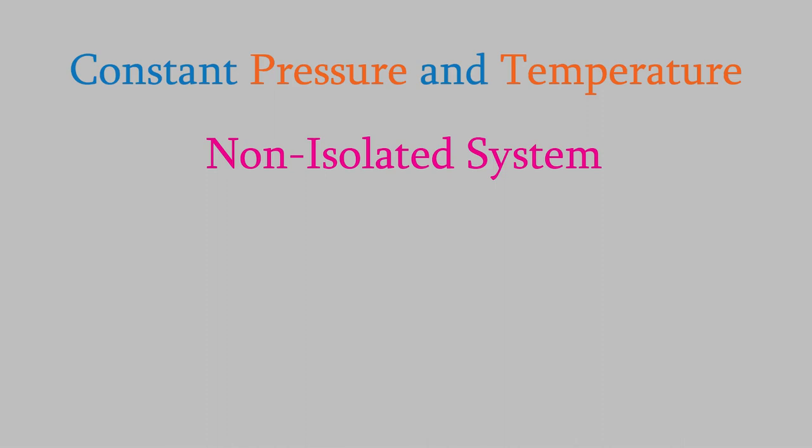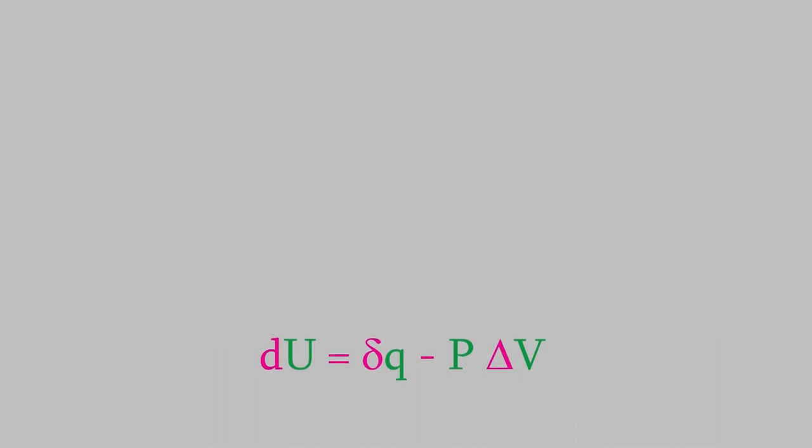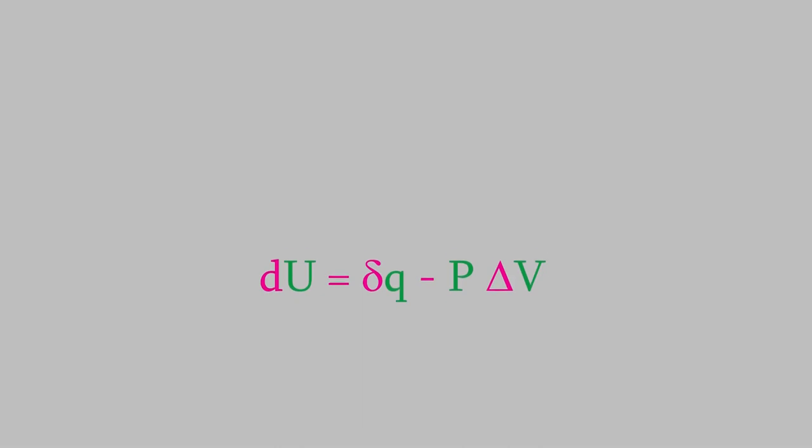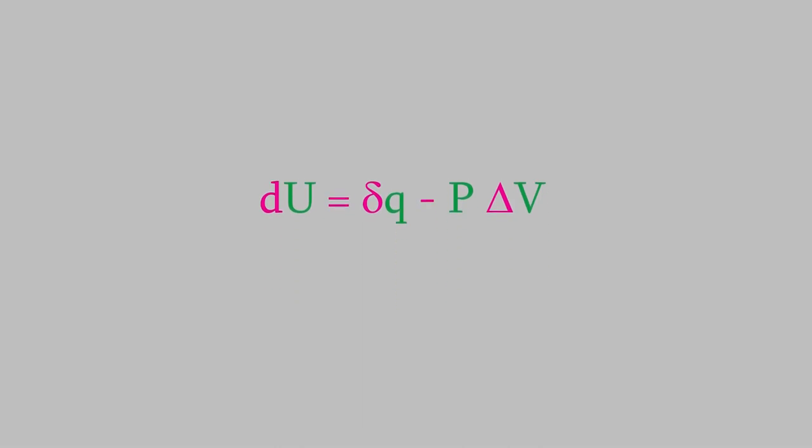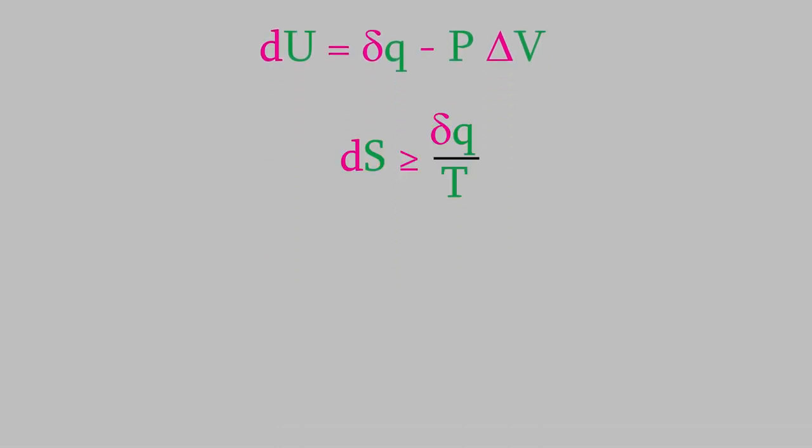We'll start by thinking about the first law of thermodynamics. We know that the work is equal to the negative of the pressure times the change in volume. How can we connect this to the entropy of a process? Well, the second law of thermodynamics tells us that the entropy is always greater than or equal to the heat divided by T.